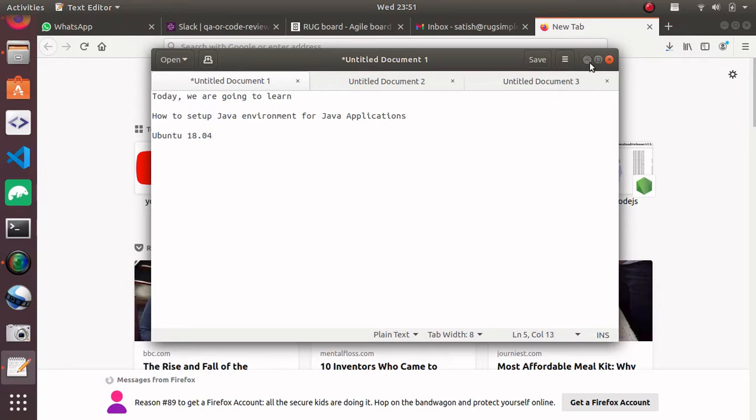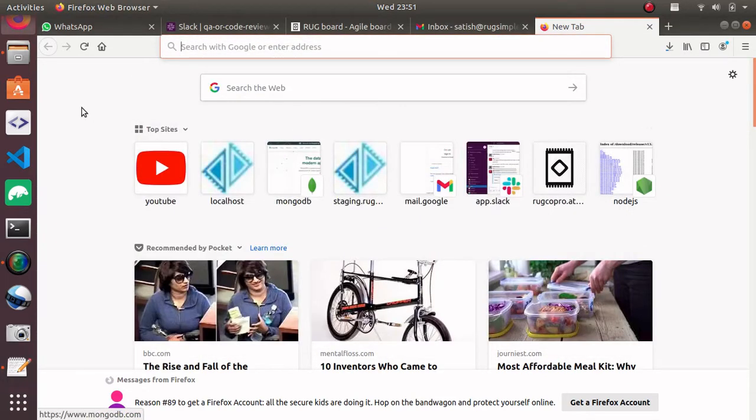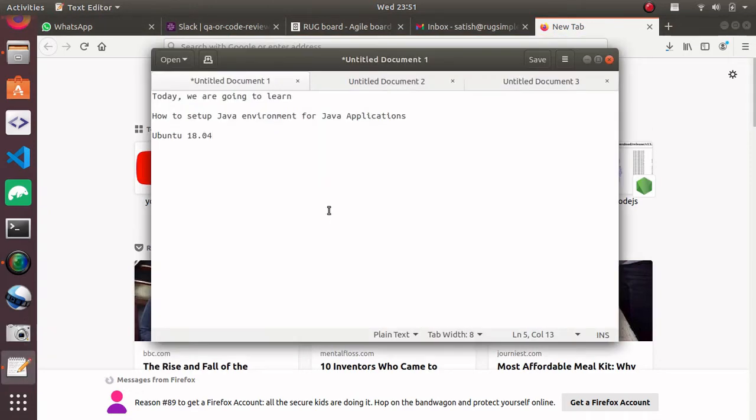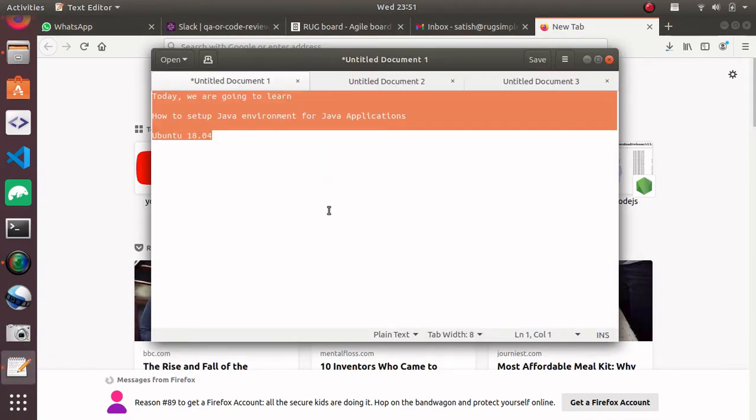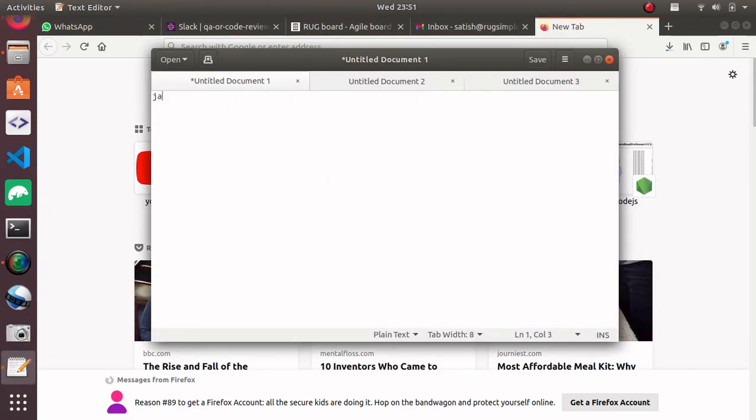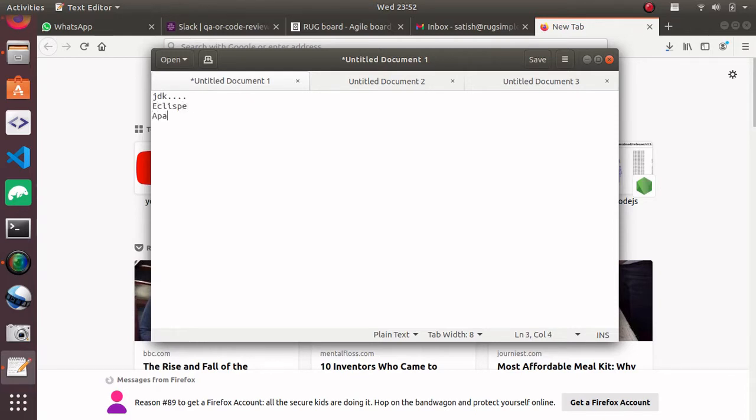Let's get started. First of all, we need to install JDK, then we're going to install Eclipse, then we're going to set up Apache Tomcat. That's it - we need three software.